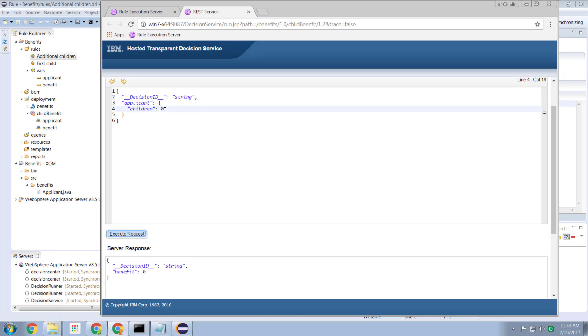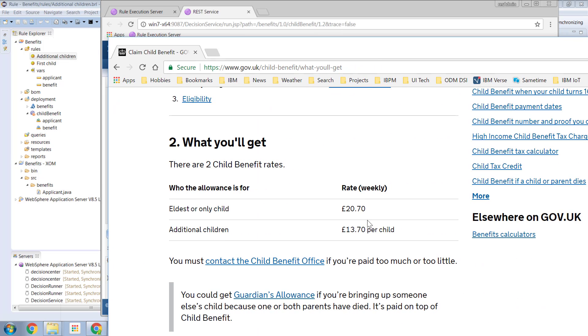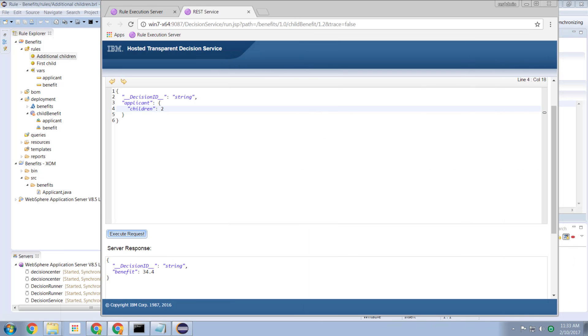Let's have one child. Fire. The benefit is the twenty pounds and seventy pence. Two children. And the result is thirty four pounds and forty pence. Which is the sum of one child at twenty pounds and seventy pence plus additional child at thirteen pounds and seventy pence. Great.